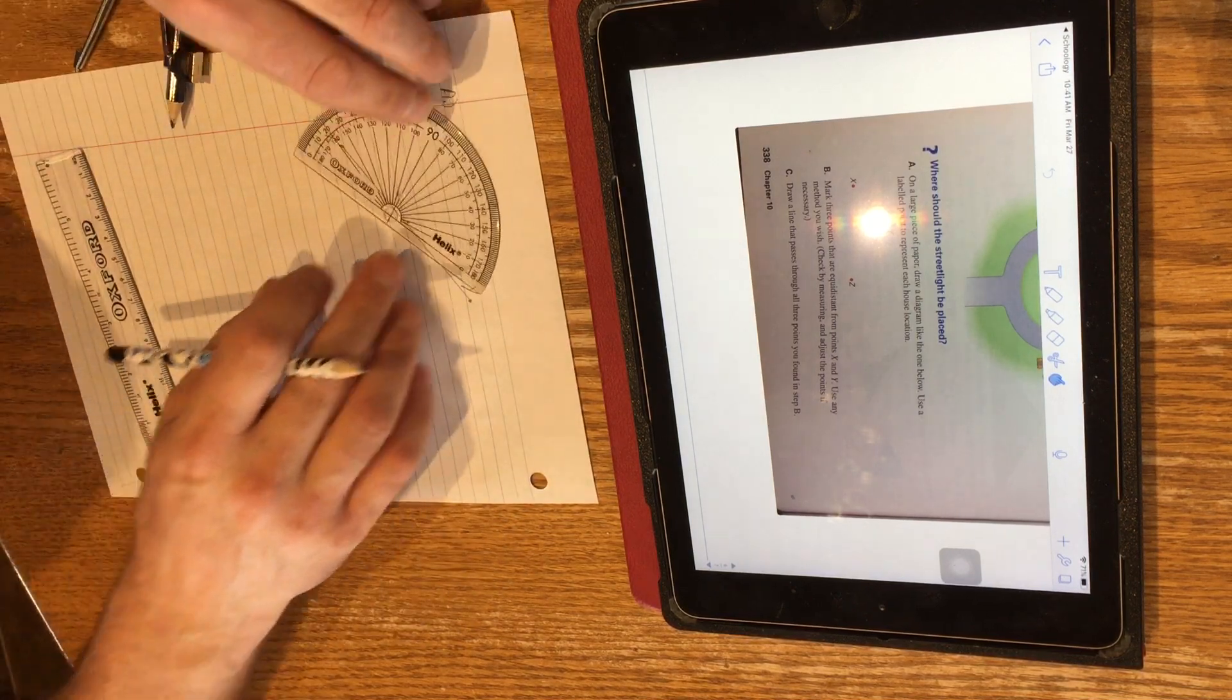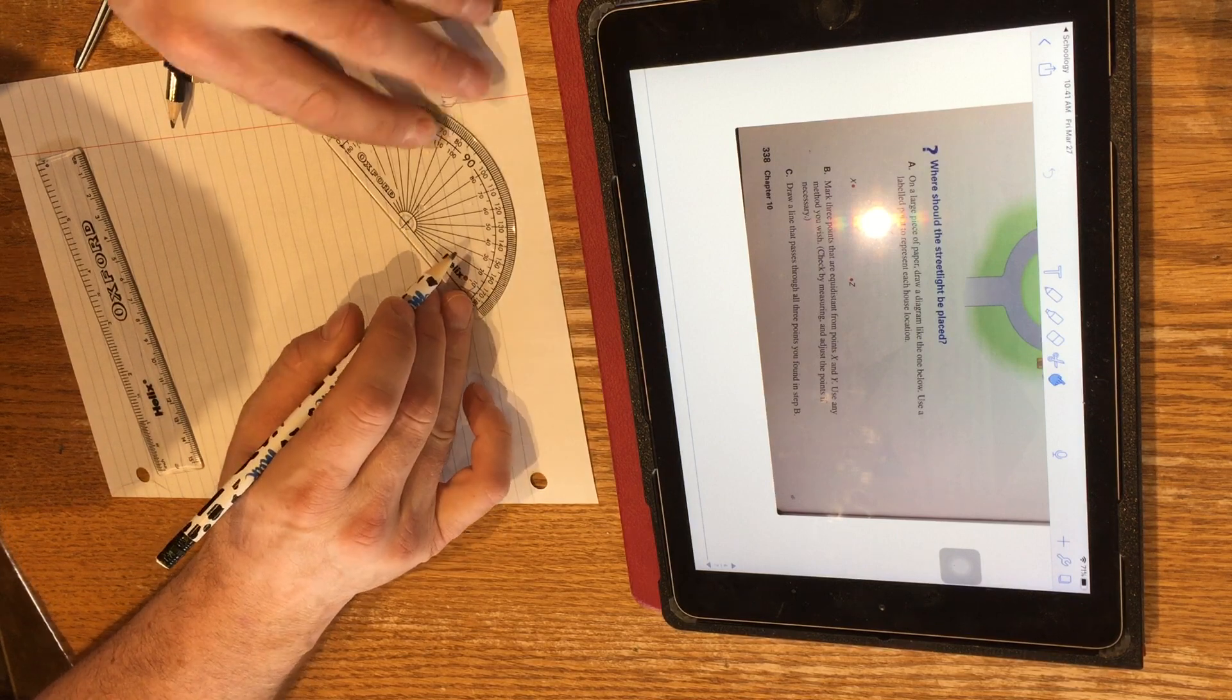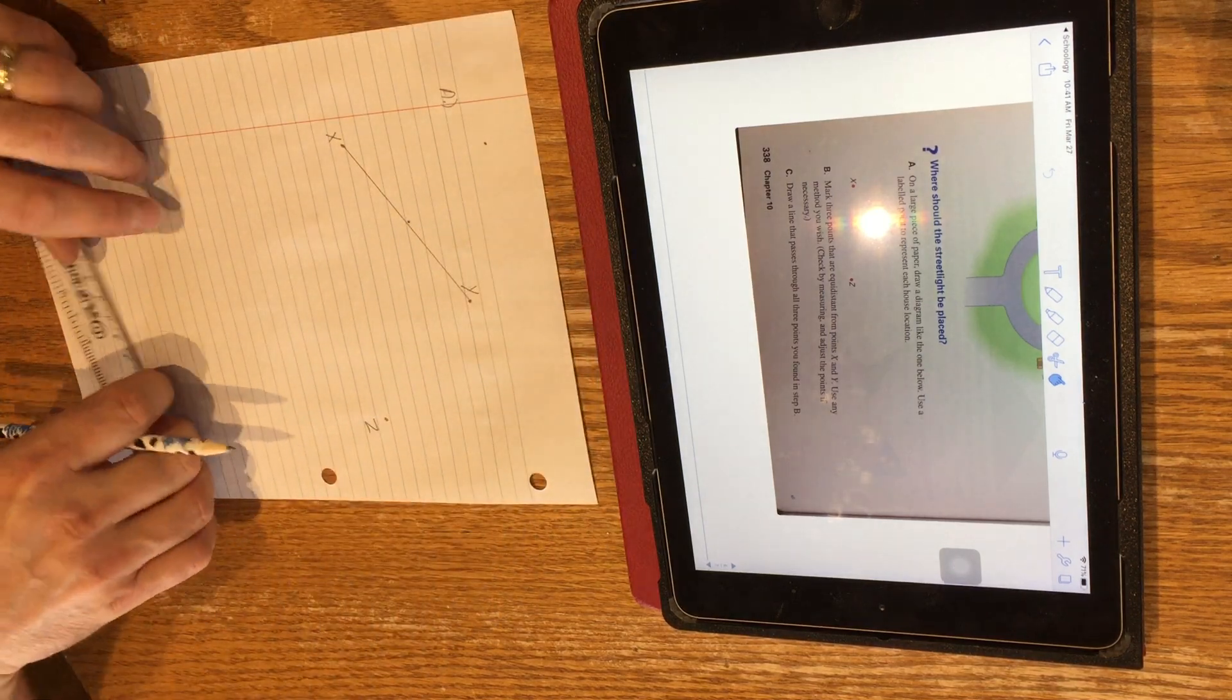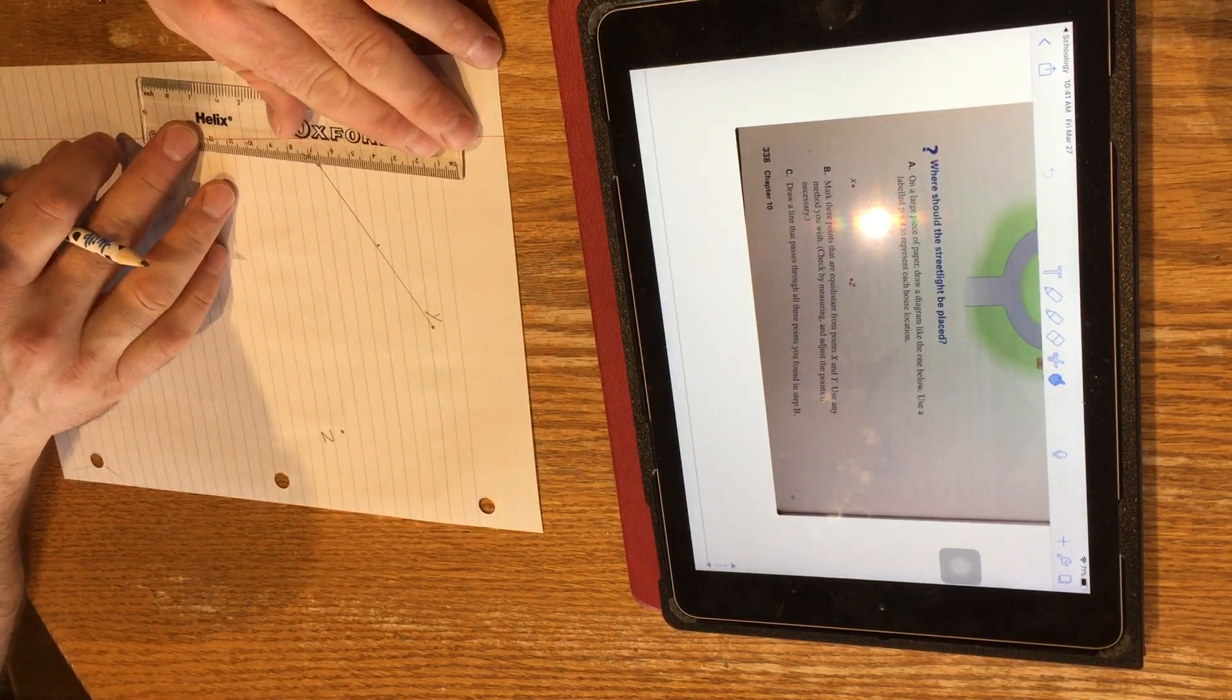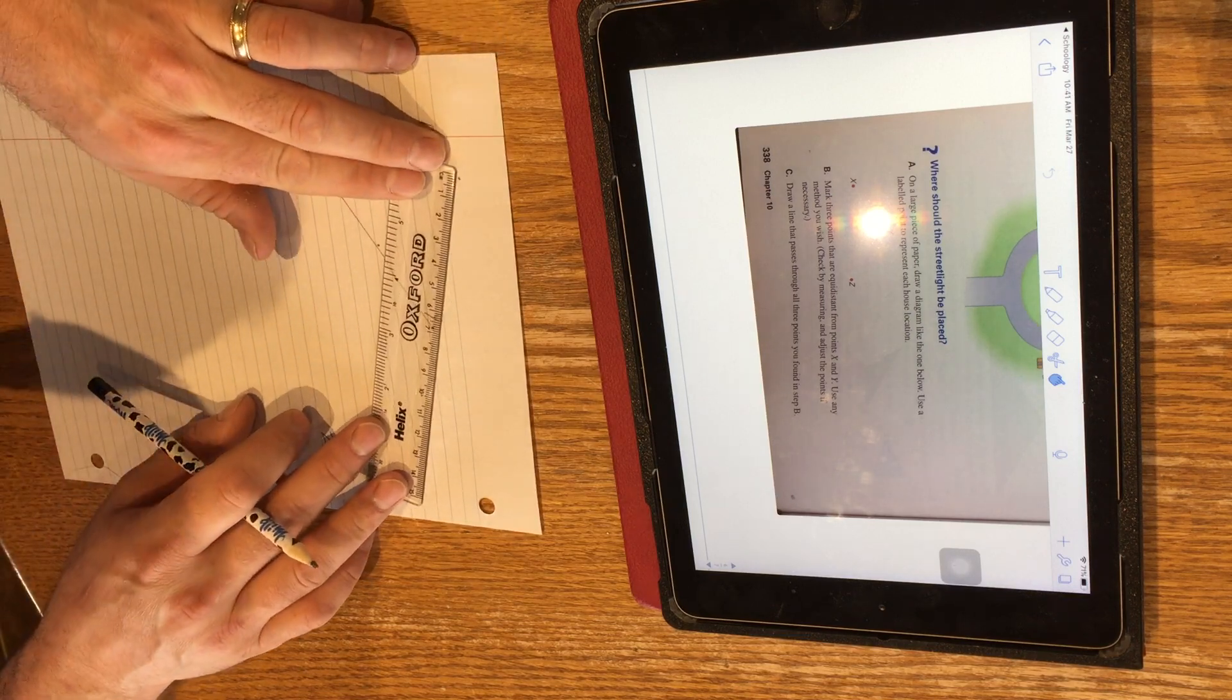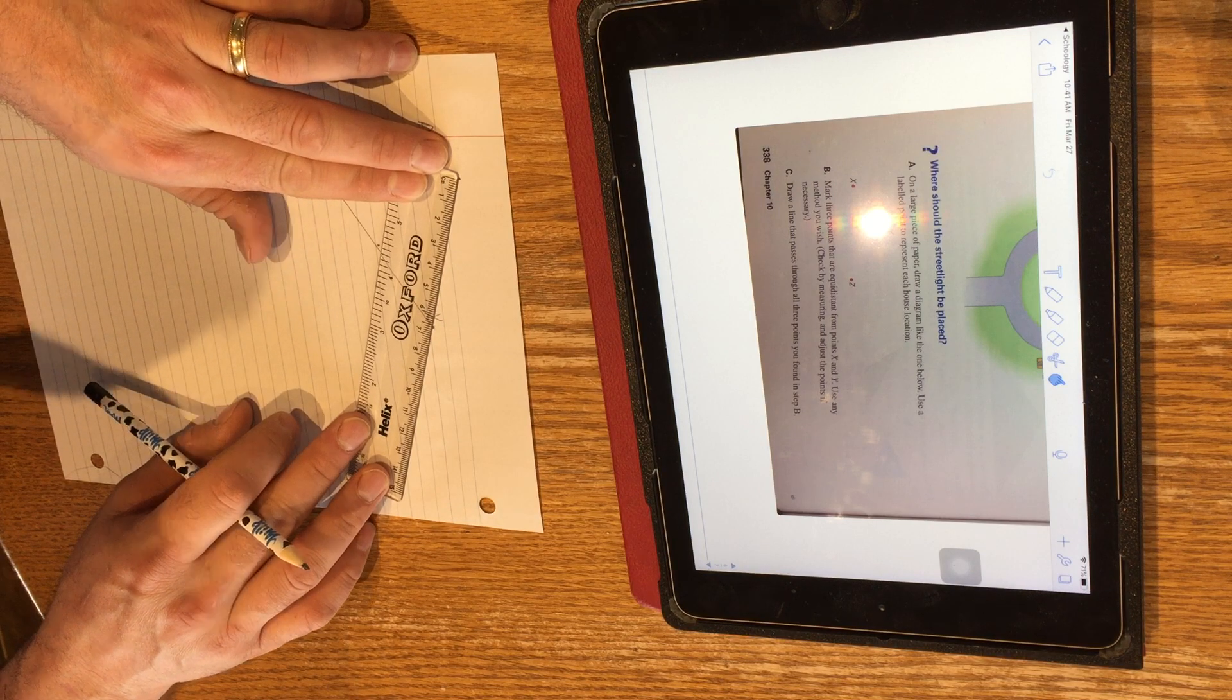And we can use our protractor to get another point. If I put my protractor on that line and line up the midpoint at the 90-degree line and then draw another dot at 90 degrees, this point should also be equidistant from X and Y. So if I check this, that point there, that's about 6.6 centimeters from X and 6.6 centimeters from Y.